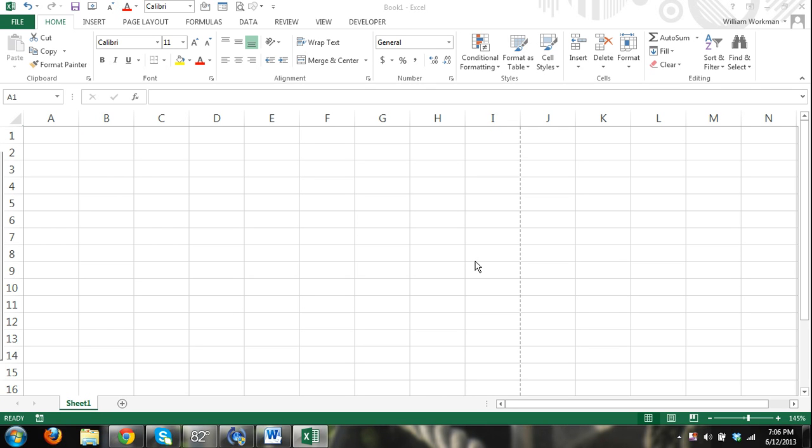Hey guys, welcome to excel4noobs.com. This is a quick video I'm throwing together covering the most 10 basic things that you need to know about Microsoft Excel 2013 to effectively use this application.